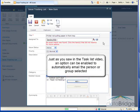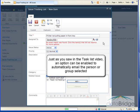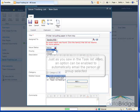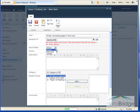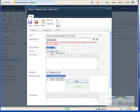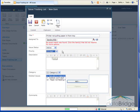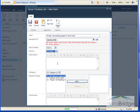I'll assign this to Sandra Mills. And just as you saw in the task list video, an option can be enabled to automatically email the person or group who selected. For the status, I'll leave this at active and priority. I'm going to set this to high and no real need for any further description for this issue.